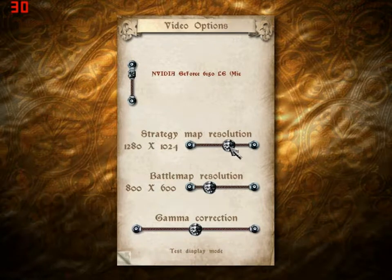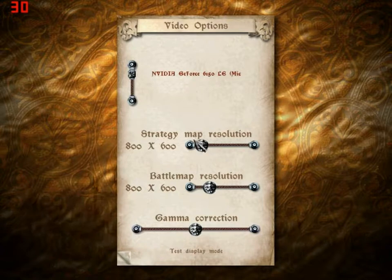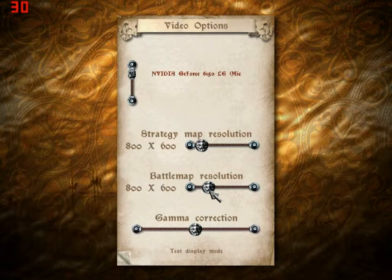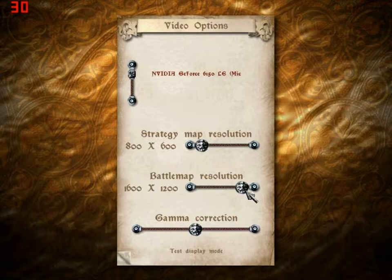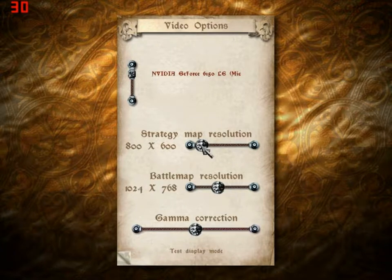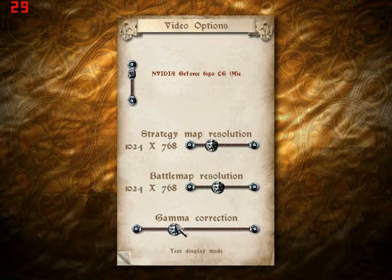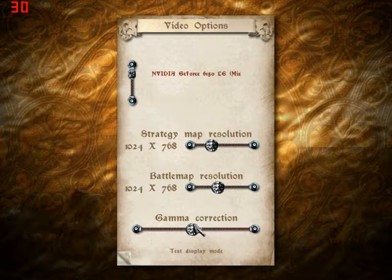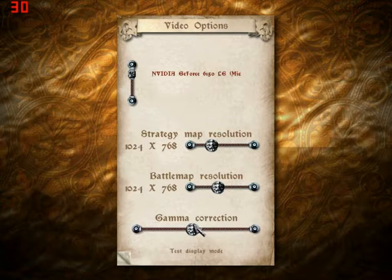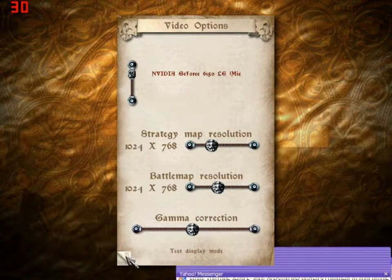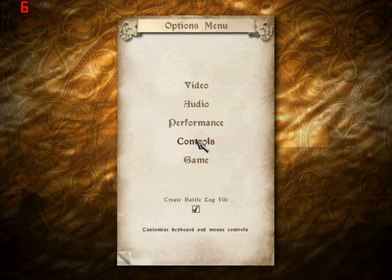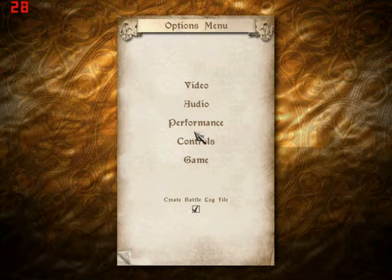These are some weird resolutions. We gotta go 1024x768, that's what I usually play as. I'll be right back after I set these resolutions to change. Alright, resolution changed.